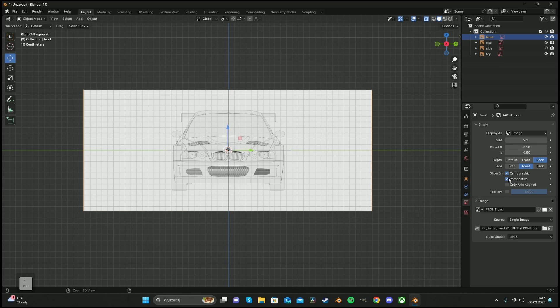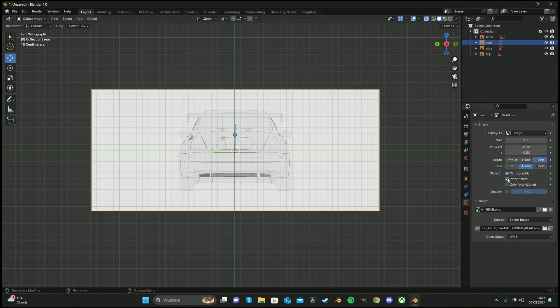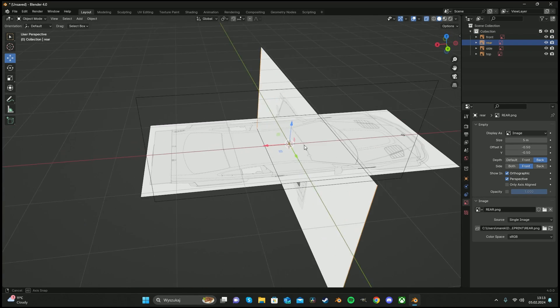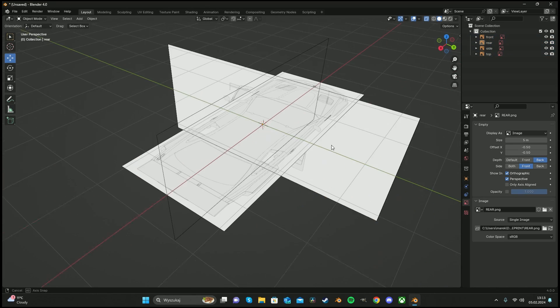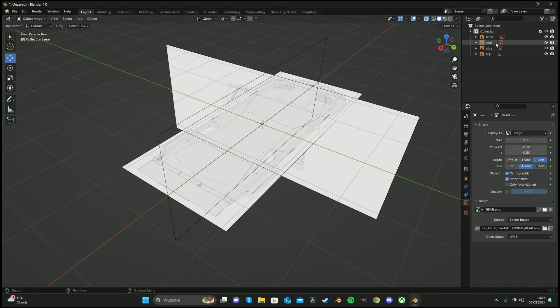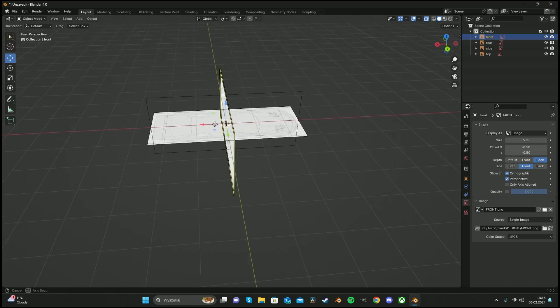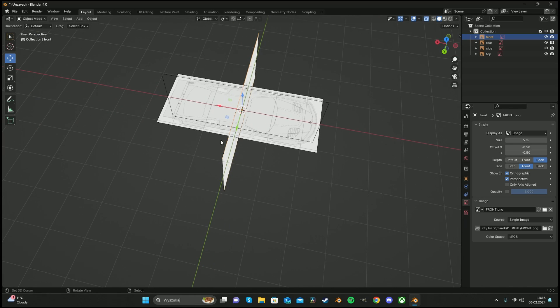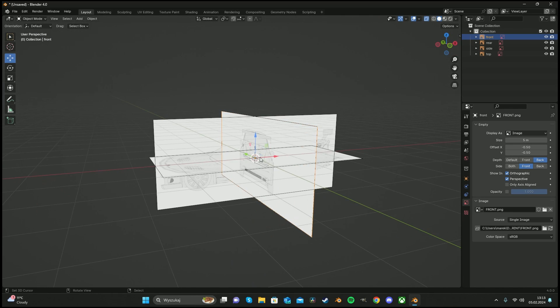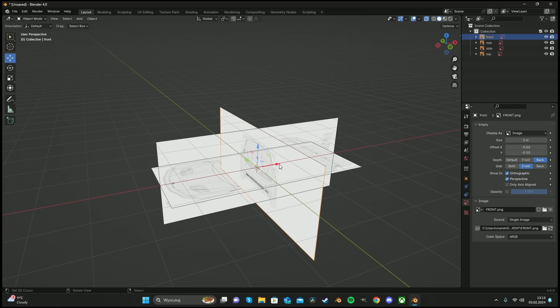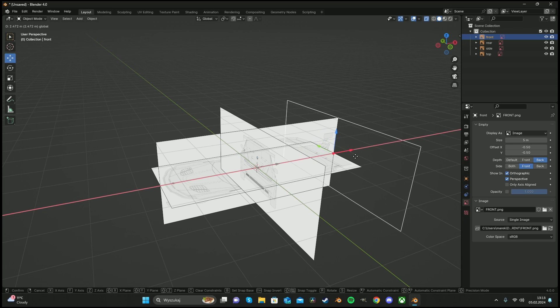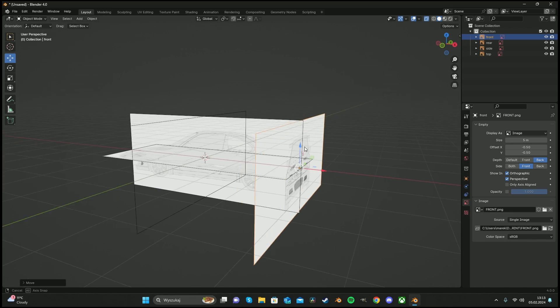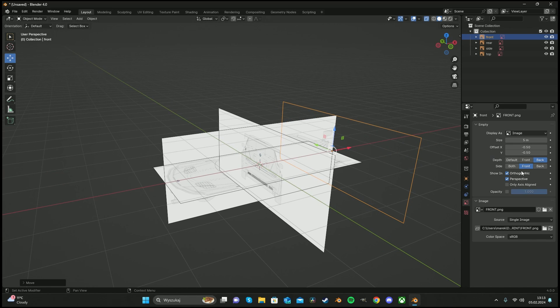Do it to every single image. The same thing. And now we have to find our front blueprints and move it to the back of the car. Later I'm going to explain you why. To the back.